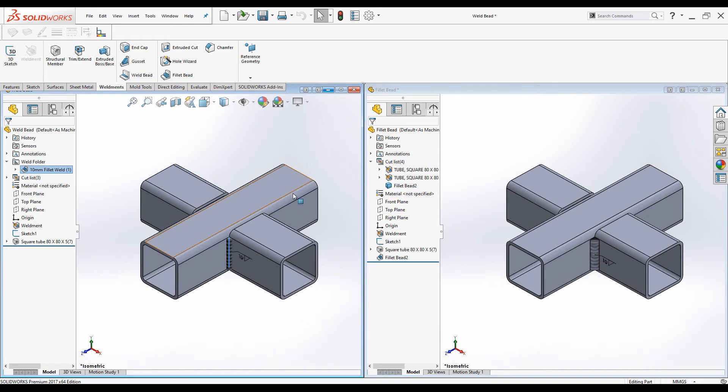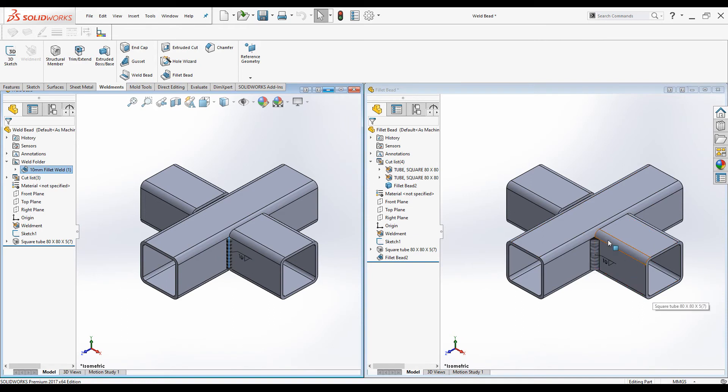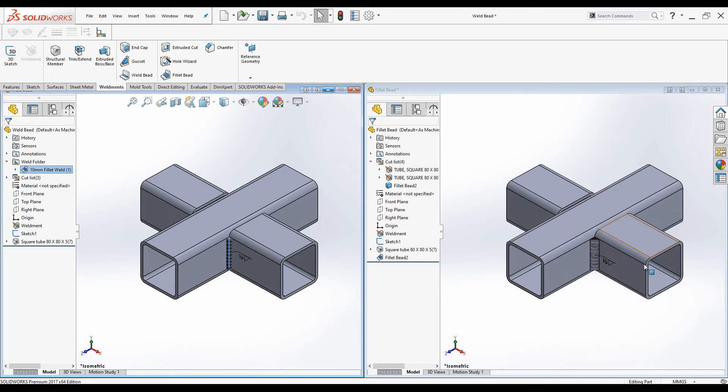And weld beads can be created very easily anywhere. Selecting edge or surface will create the weld path automatically. But fillet beads has lot of geometrical limitations. We cannot create it anywhere. For example, fillet bead would not be created at a joint where there are so many surfaces.